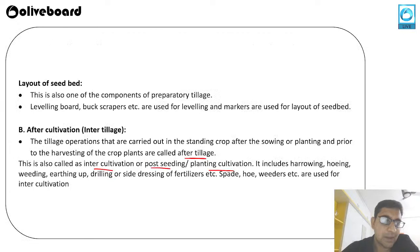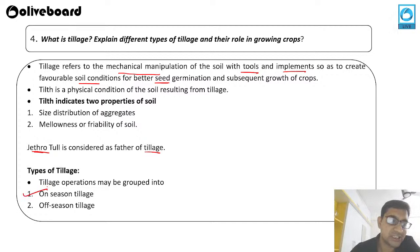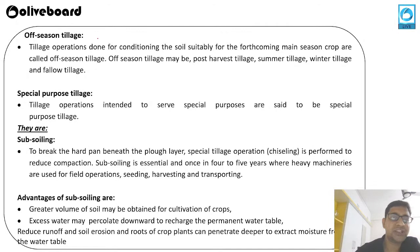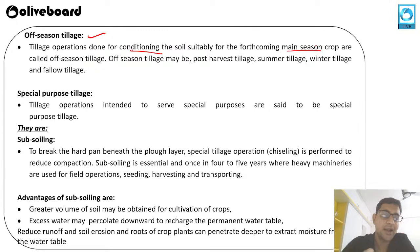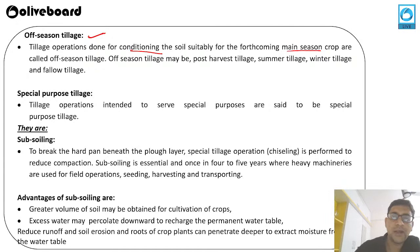Off-season tillage is done for conditioning the soil suitability for the forthcoming main season — it is performed before the season starts. Off-season tillage may be post-harvest tillage, summer tillage, winter tillage, or fallow tillage.